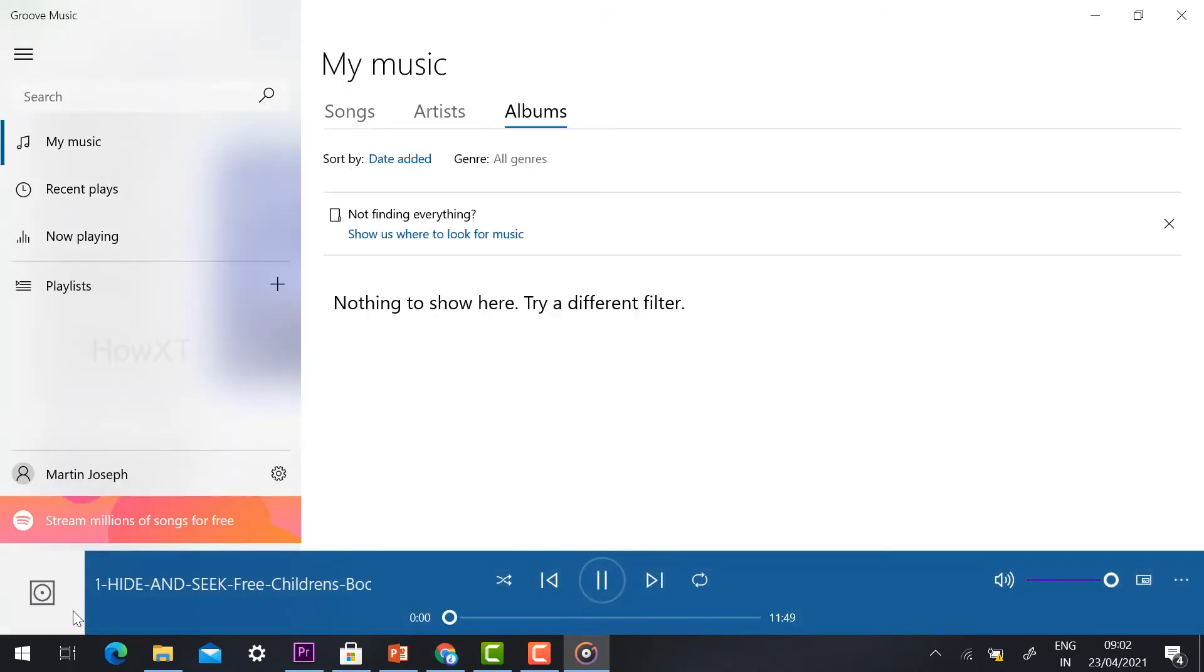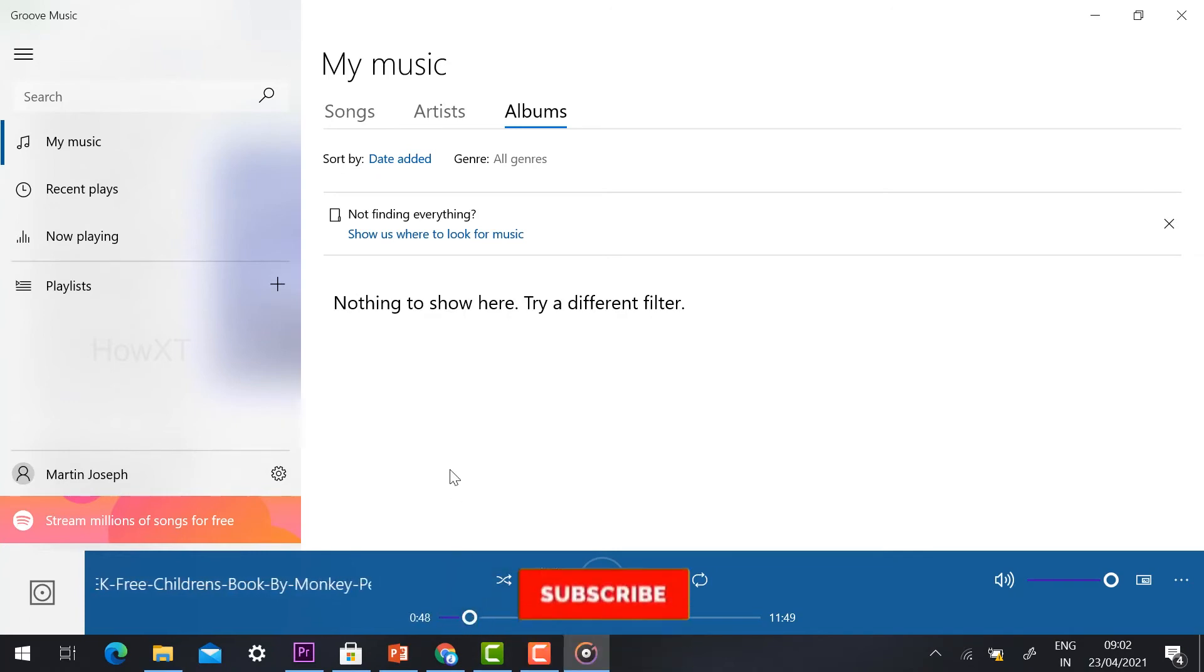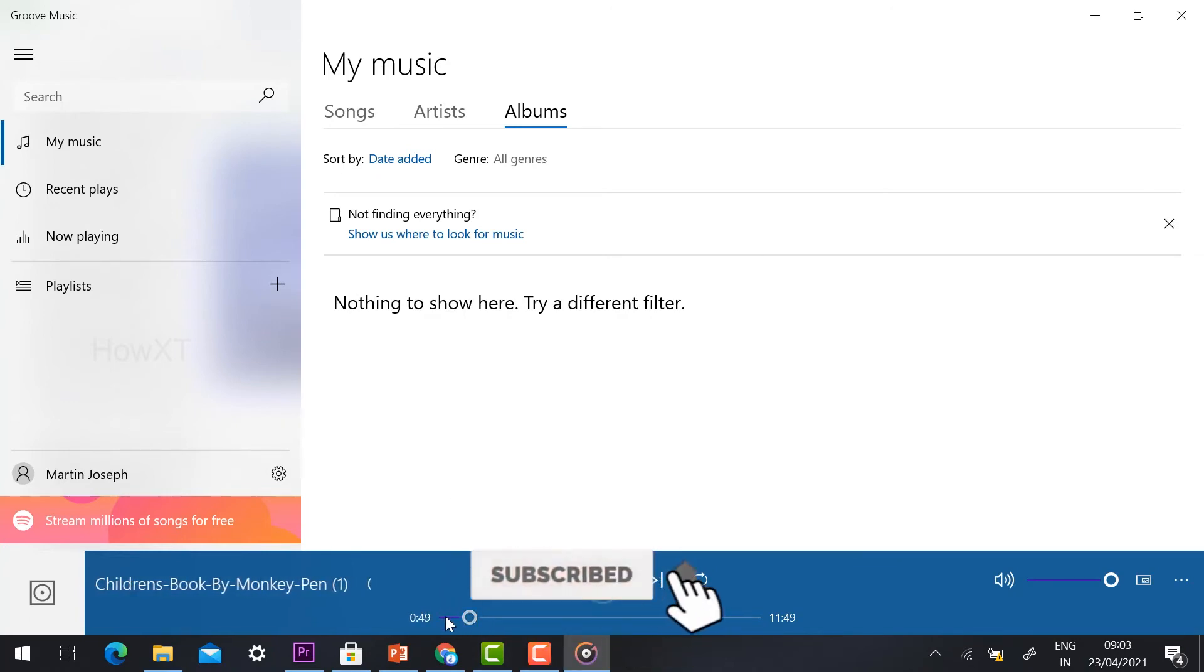I just play the music. I can listen to it.